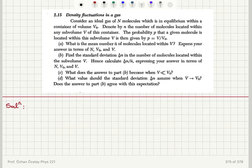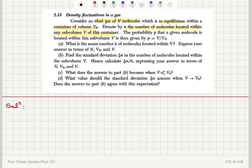Consider fluctuations in a gas. We have an ideal gas of capital N molecules in equilibrium within a container of volume V sub 0. Denote by N the number of molecules located within any sub-volume V of this container. The probability P that a given molecule is located within this sub-volume V is then V divided by V sub 0. What is the mean number N-bar of molecules located within V? Express your answer in terms of capital N, V sub 0, and V.